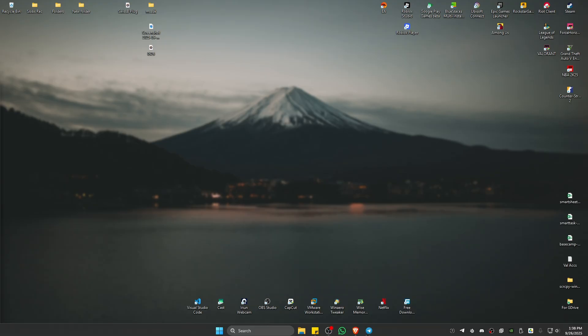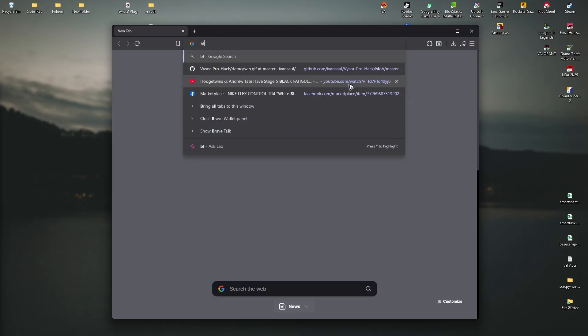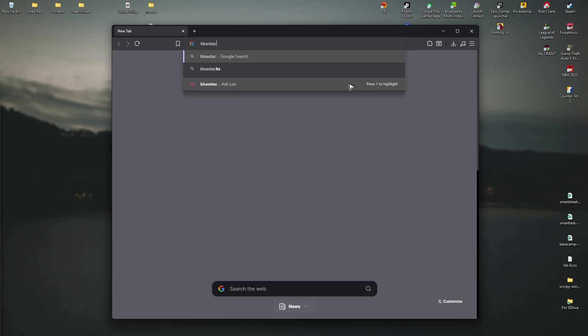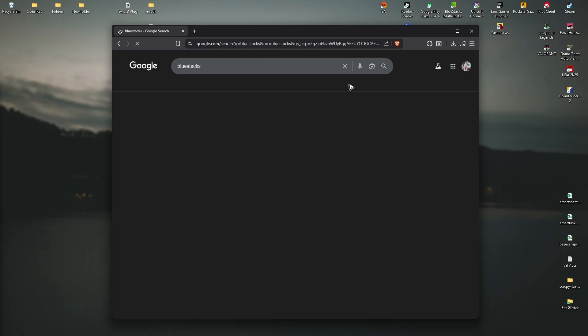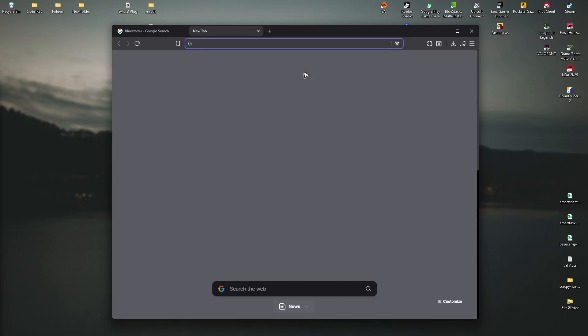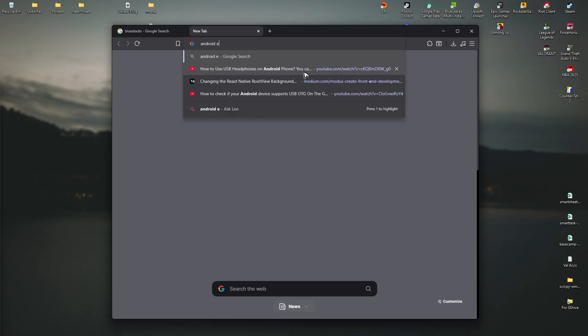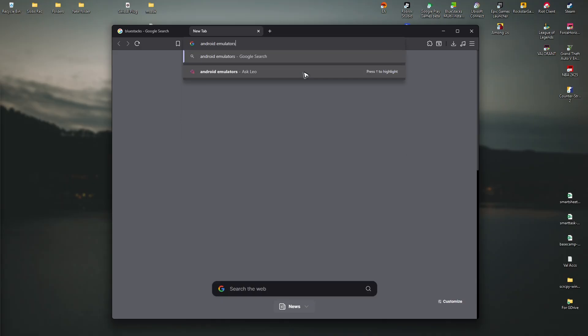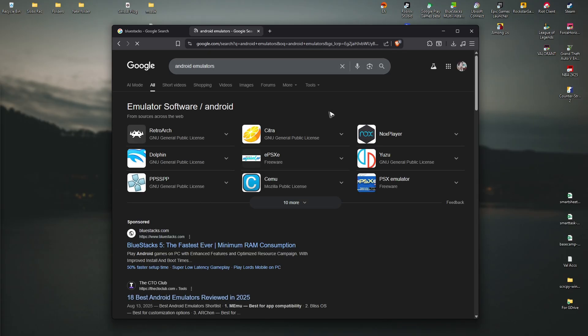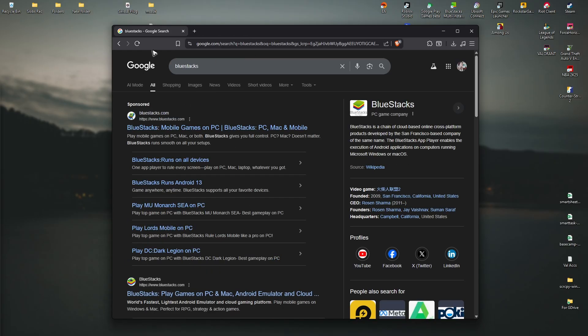First step, open up any browser. Once it's open, go ahead and find BlueStacks, or you can use NOX as well, or you can find Android emulators. You'll have a ton of options.